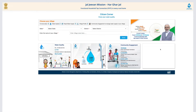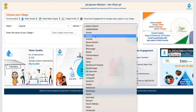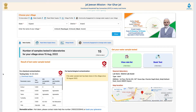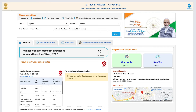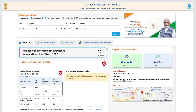To know the water quality being supplied in your area, simply select your state, district, and enter your village name. With a click, you can view the latest water sample test results for both chemical and bacteriological parameters and be assured of the quality of water being supplied. In case you see contamination, check if remedial action has been taken or not.